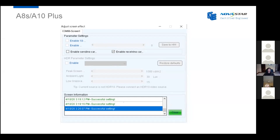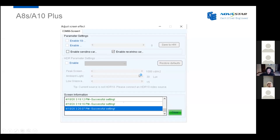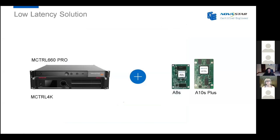For the receiving cards A8S and A810S Plus, go to the same page in Nova LCT software. There is another option called 'Enable Receiving Card Low Latency' — just check the box to enable it, similar to enabling the sending card low latency. To summarize: we went through what causes latency, the Novastar low latency solution, the preconditions for the low latency system, and how to enable and apply the low latency function. That's pretty much everything about our low latency solution.